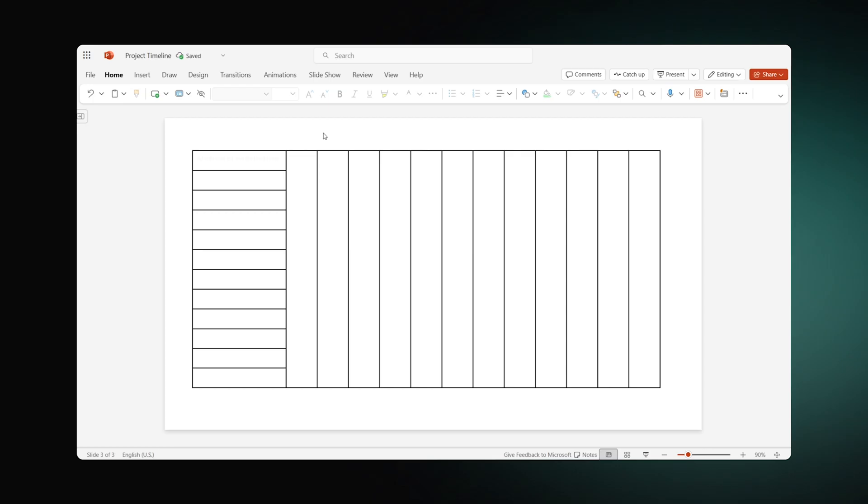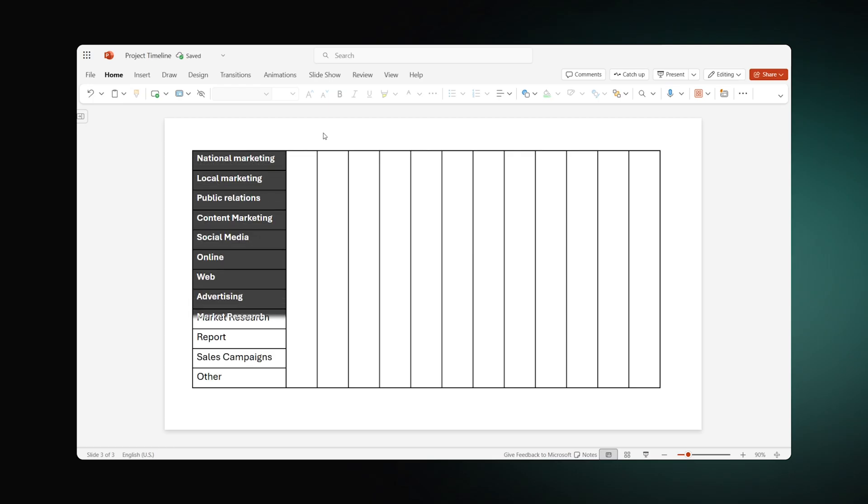Then, go ahead and enter your tasks. You can change the text color, alignment and other attributes according to your preferences.